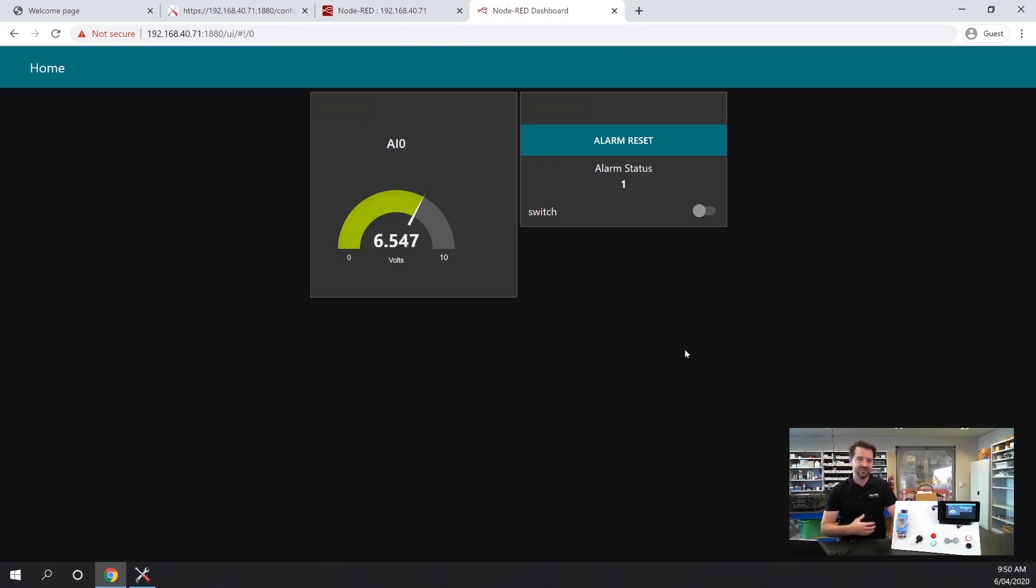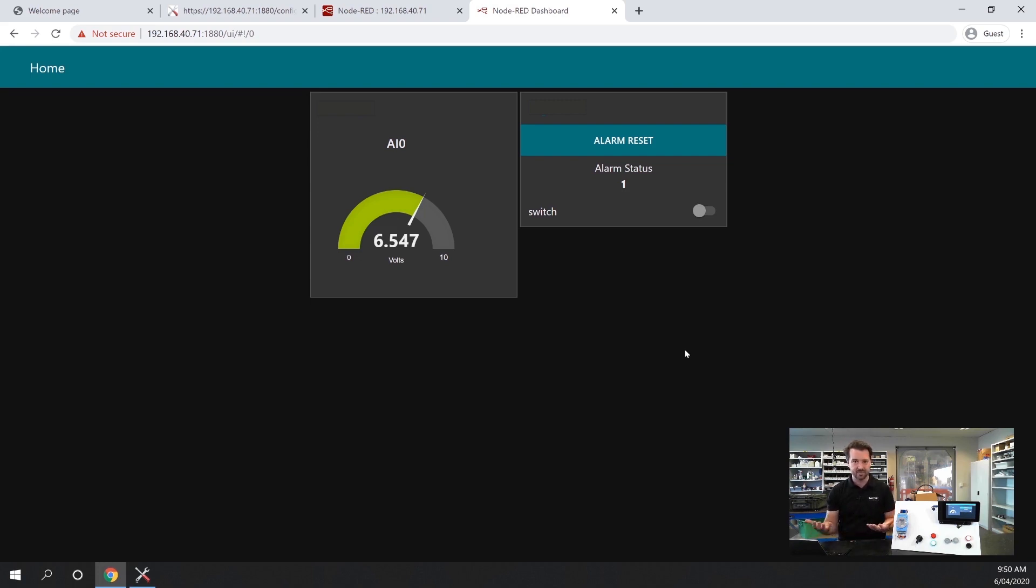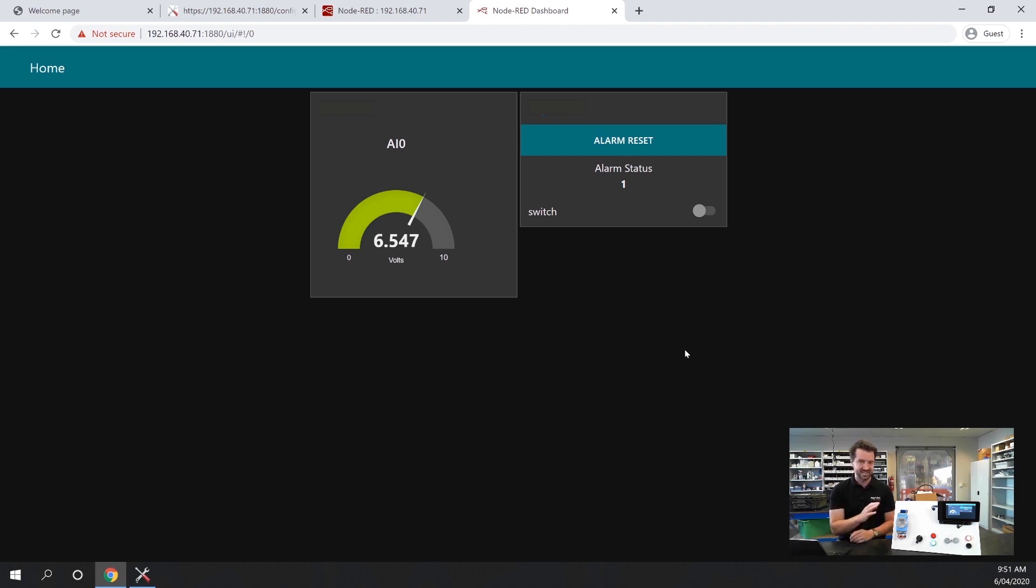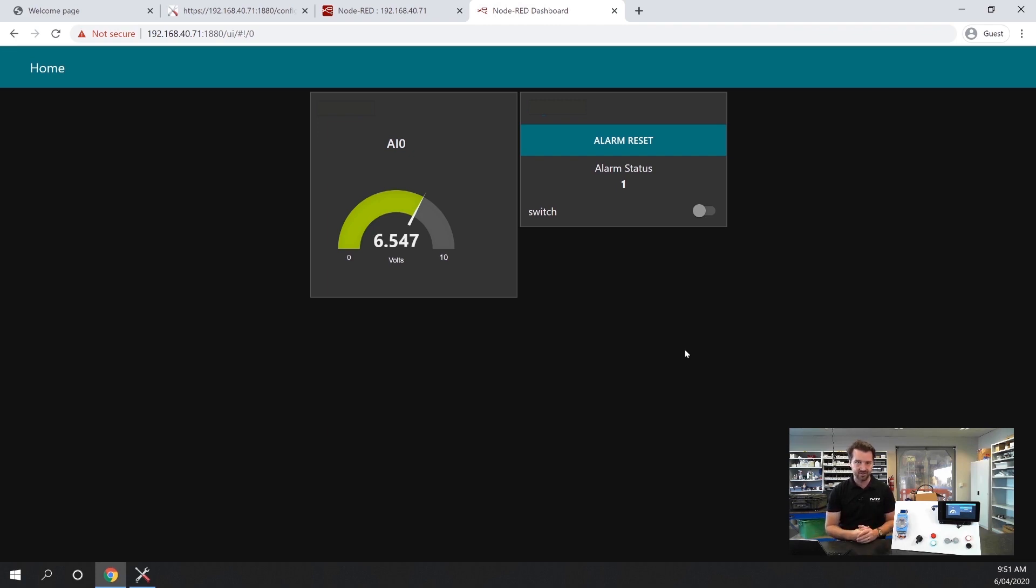You can imagine if you had this device installed on a machine, especially say an older machine which didn't have any communication, you could bring some digital IO or analog IO off that machine into here and create a dashboard to show you the status of that machine, which you could log into from anywhere on your network.